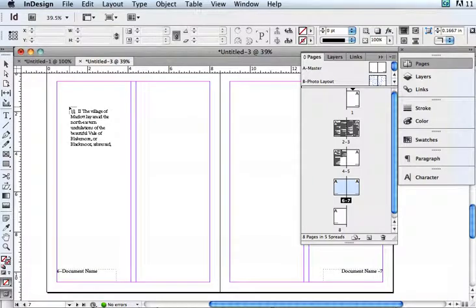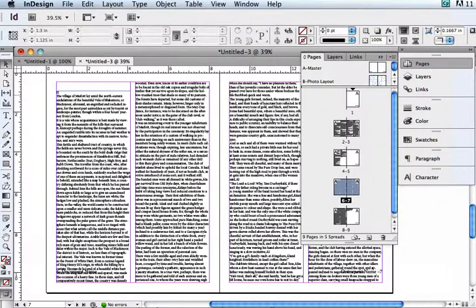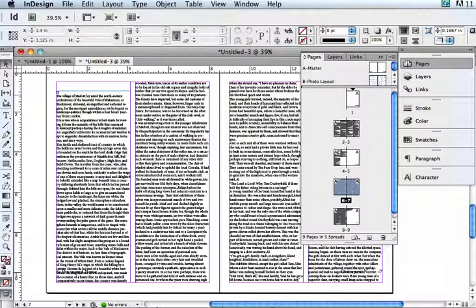I've got chapter 2 of the book. I'm going to grab it. So now you see it's loaded. I'm going to click the Shift key to get my auto-flow, and I'm going to click into the first column on page 6 and see what happens.